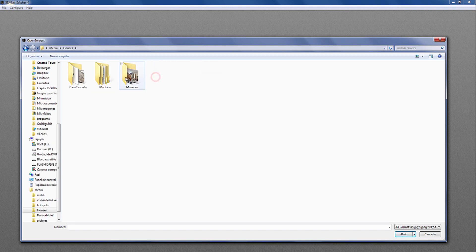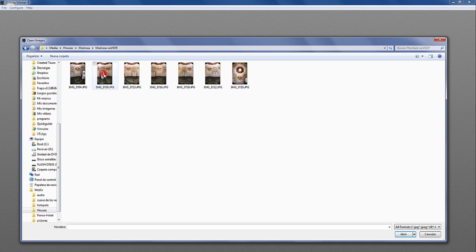We also have another video tutorial on how to stitch HDR panoramas where we are using the exact same photos. So if you are interested in how that works, watch the video tutorial on how to stitch HDR panoramas.